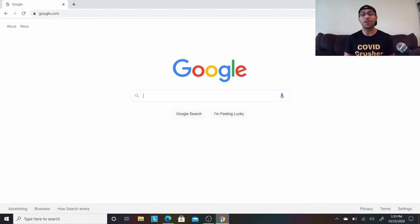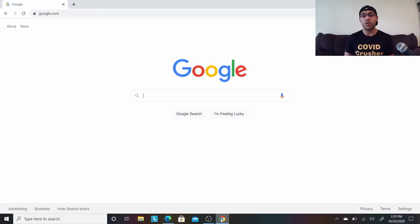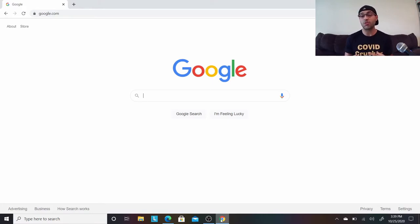Hey guys, welcome back to the Respiratory Therapy Resource Center. This video is just going to be a short intro to my respiratory therapy crossword puzzle.